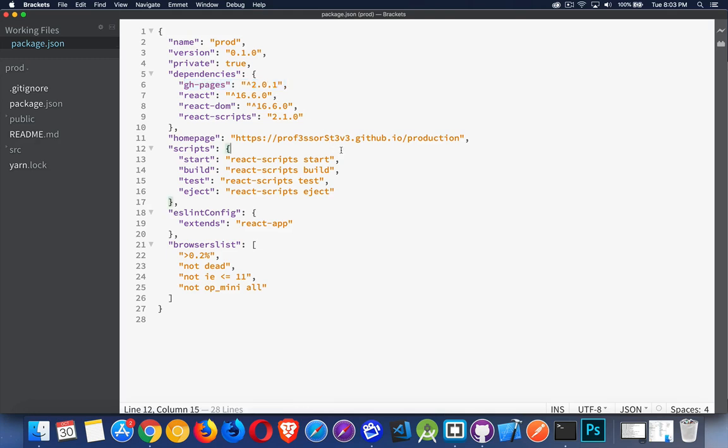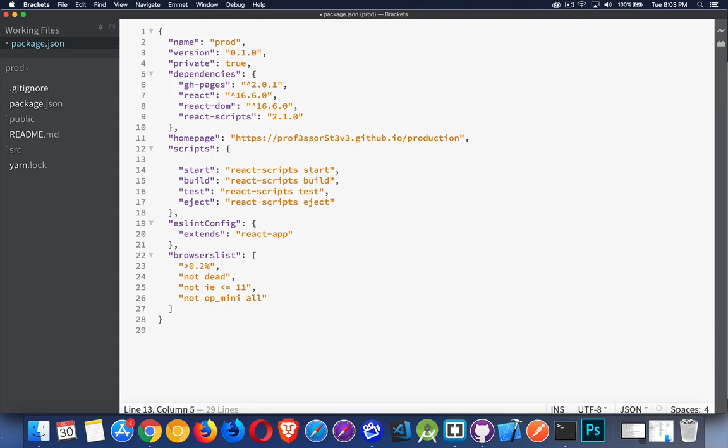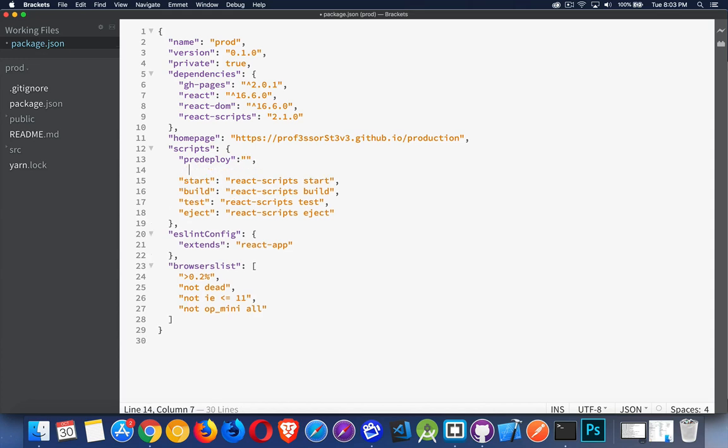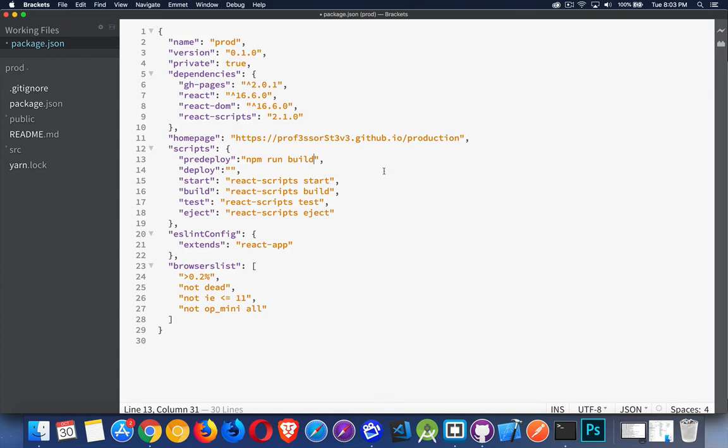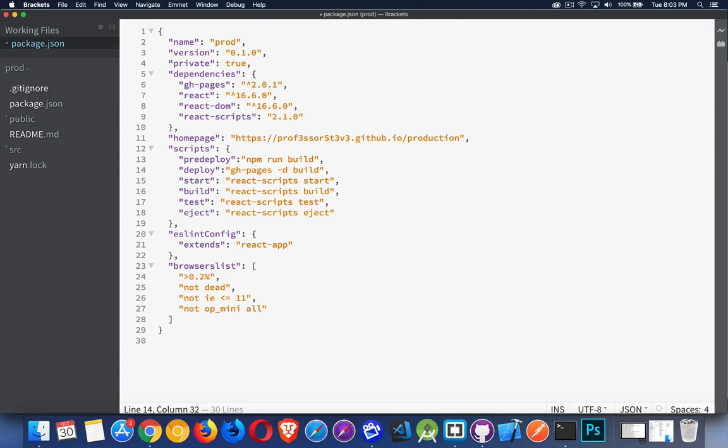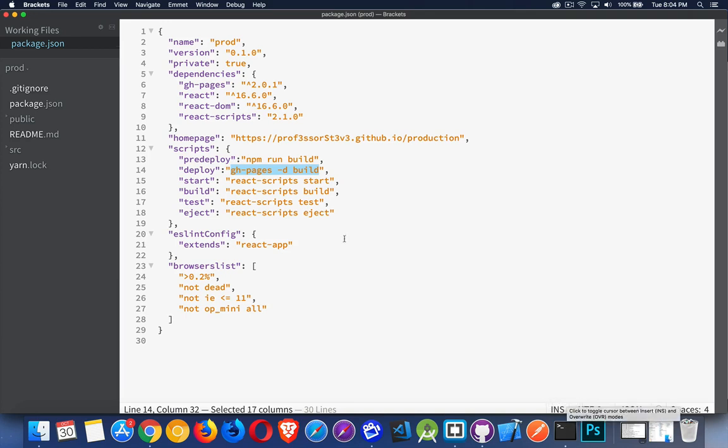Now that is going to need a couple of script commands. One called pre-deploy. And one called deploy. When you run the deploy command, it will automatically run this pre-deploy command. The pre-deploy command, it's really just going to be running npm run build. So the old build command that we could run by ourself, that's what pre-deploy does. When you run the deploy command, it will run the pre-deploy for us. So for this one, we need to run gh-pages -d and build. So this is what's going to do the deploying for us.